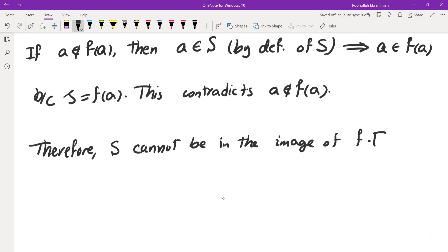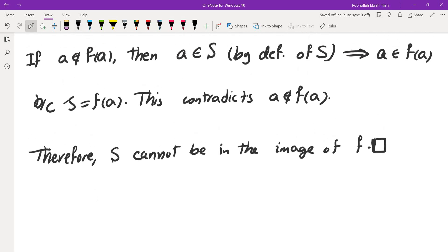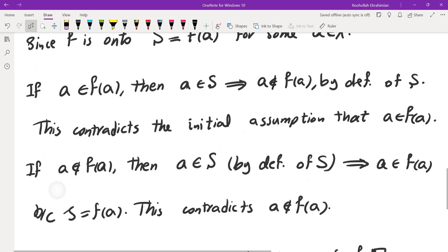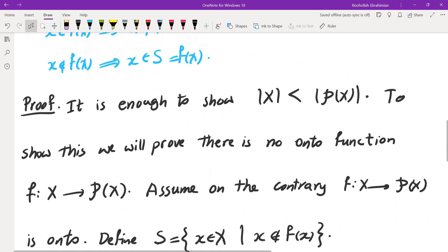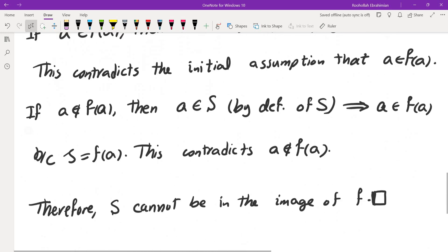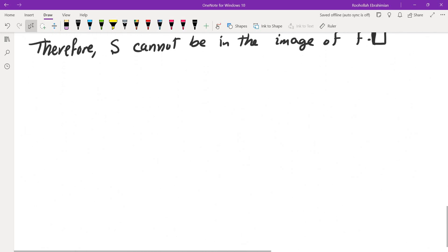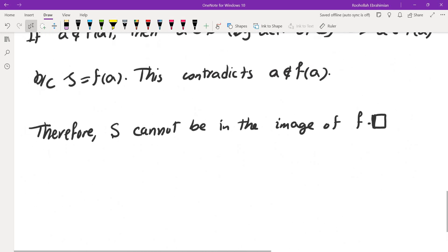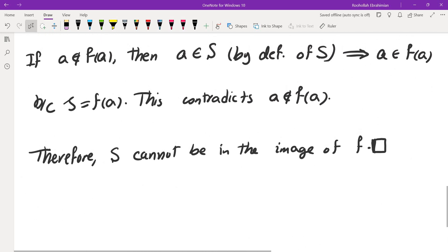So there is no function from X to P of X that is onto, which means the size of P of X is larger than the size of X. This brings me to the end of this proof. If you enjoy these videos, feel free to subscribe to the channel, and I will see you in the next video.